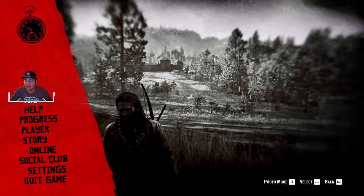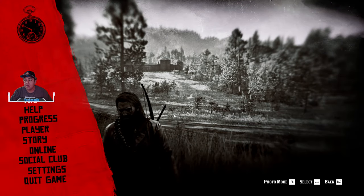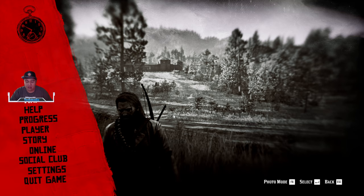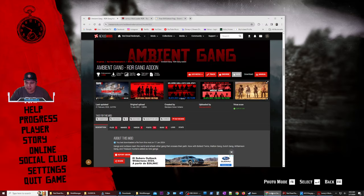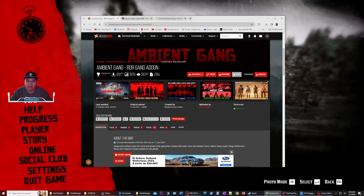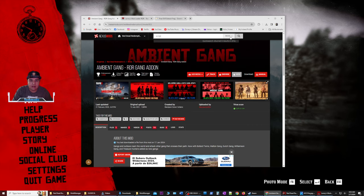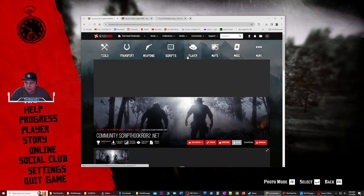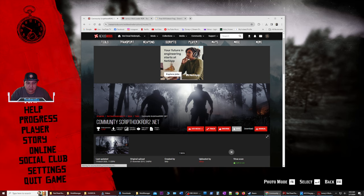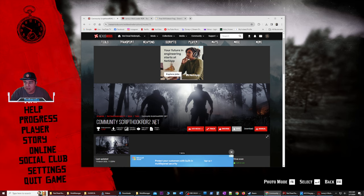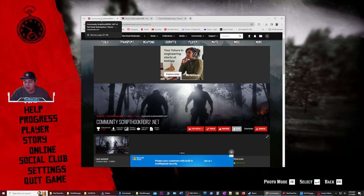So first off, we're going to have to close down our game and exit totally in order to start working on installing these mods. We want to get some resources that we're going to have to utilize in order to start this process. One of the first resources you need is an ASI loader. This is community script hook rdr2.net. You're going to download it from Nexus Mods.